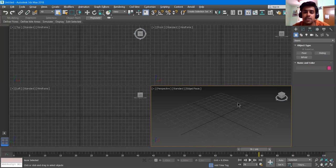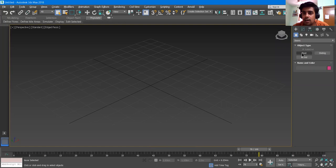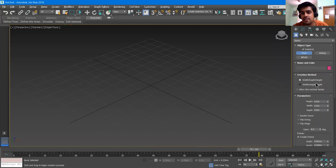I'll select the Perspective view and press Alt+W to make it full screen. I'll select the Pivot type. The Pivot type has a creation method: Width/Depth and Height, or Width/Height. Width/Height means it will first ask for the width, then the depth, and after that the height. These are the kinds of creation methods you can use.